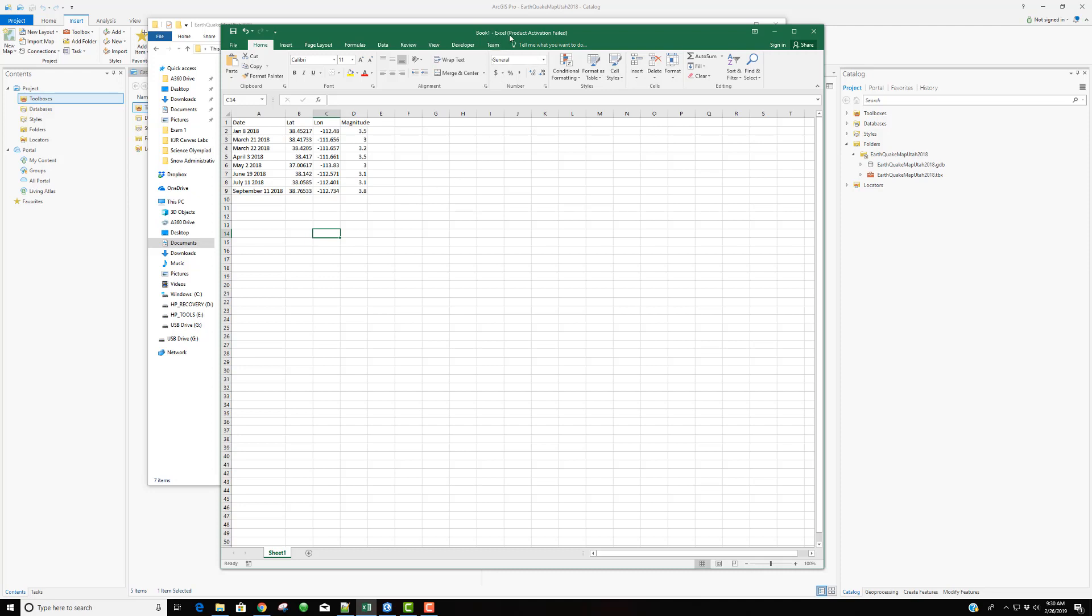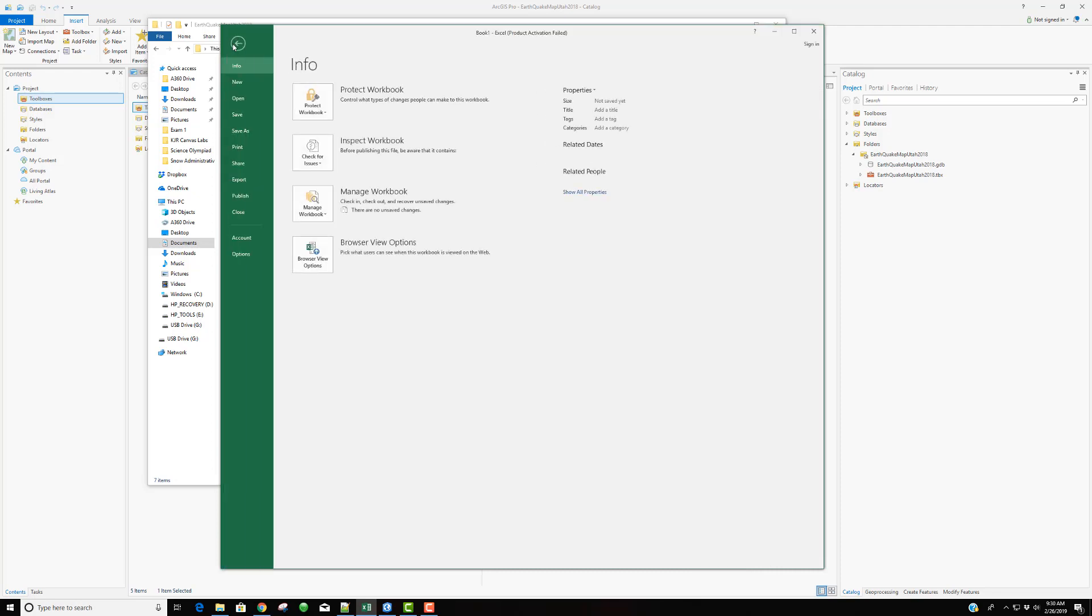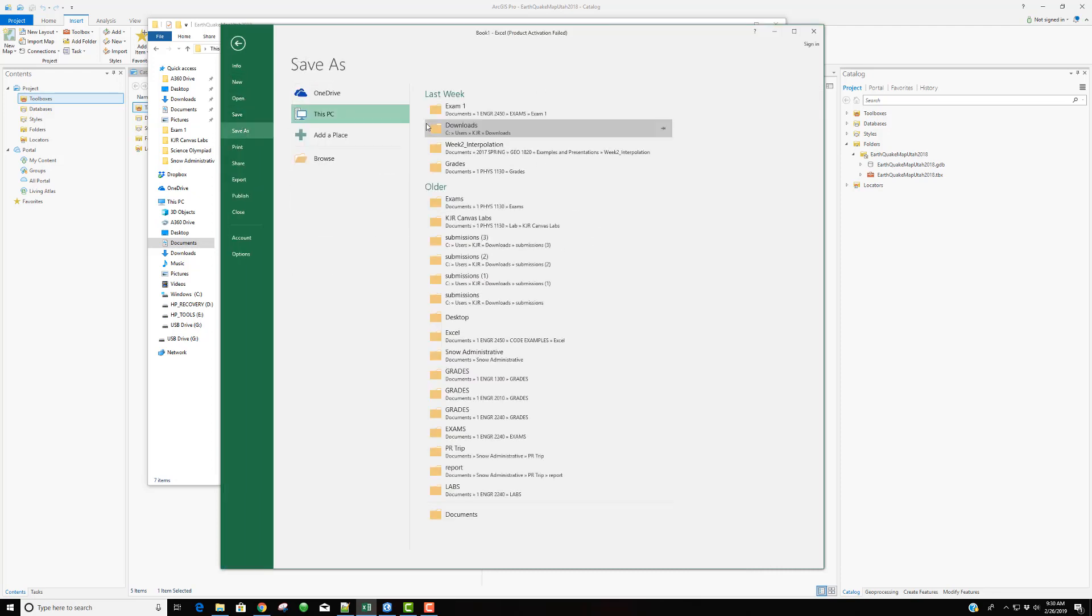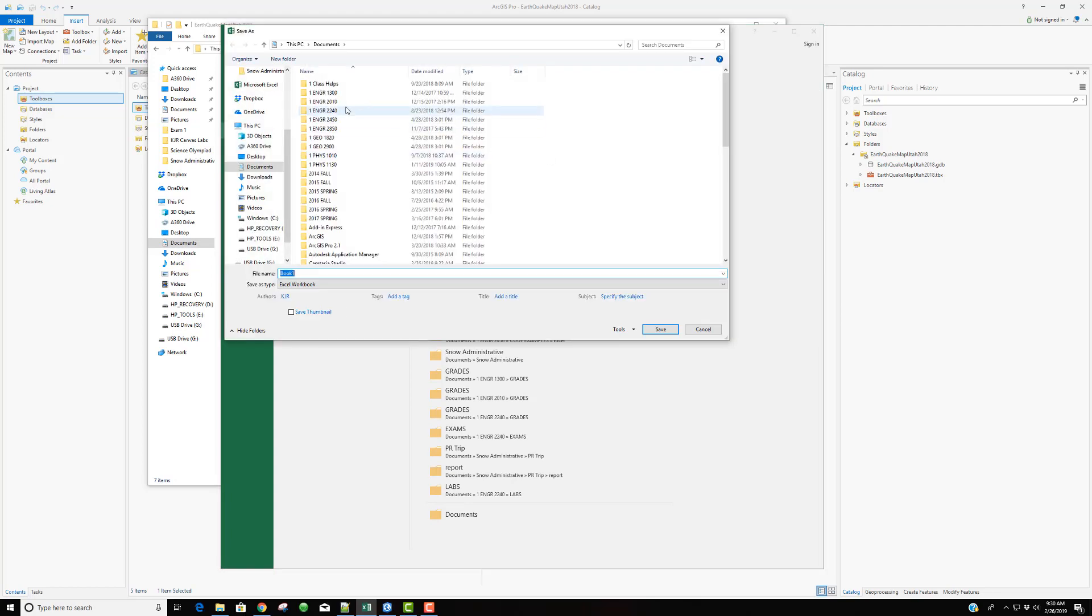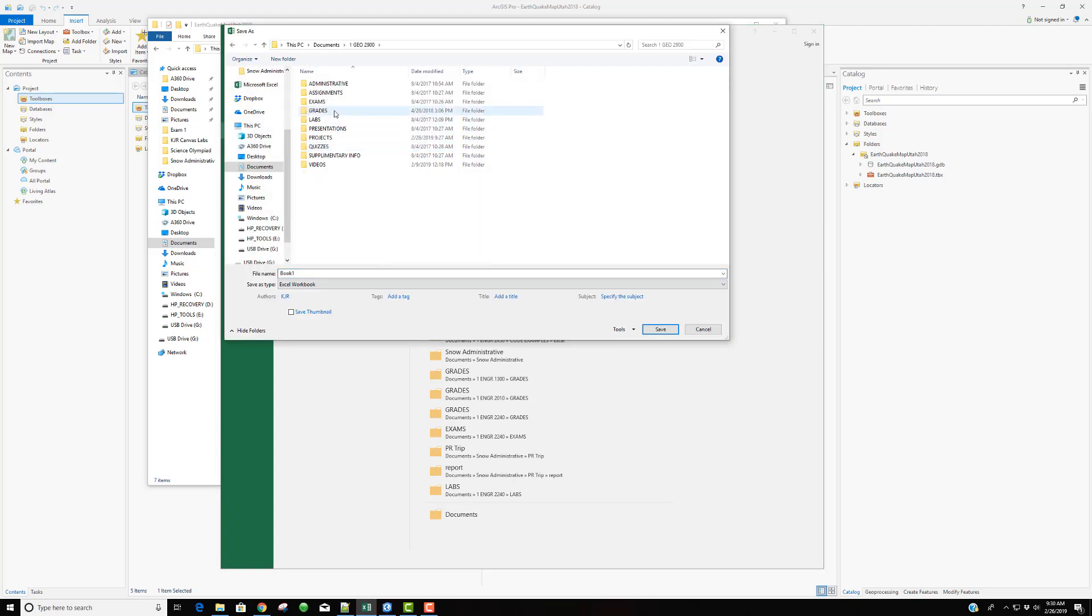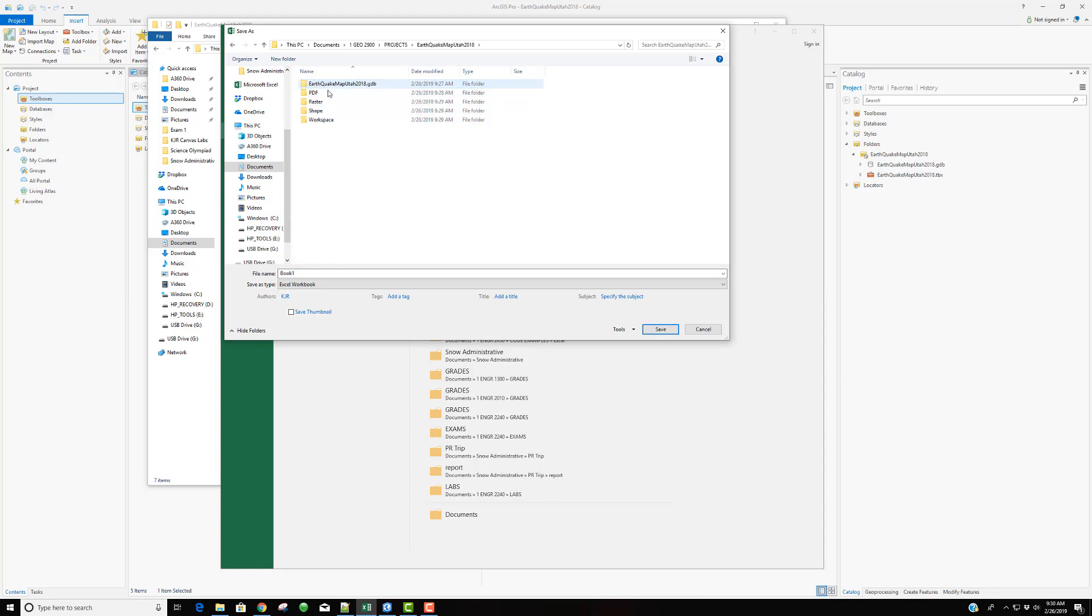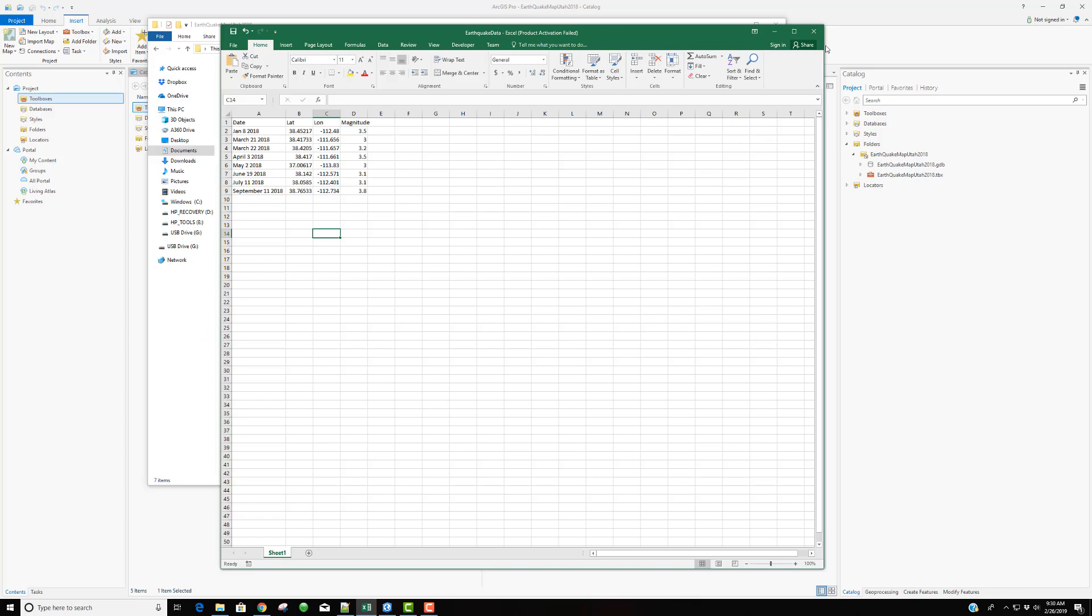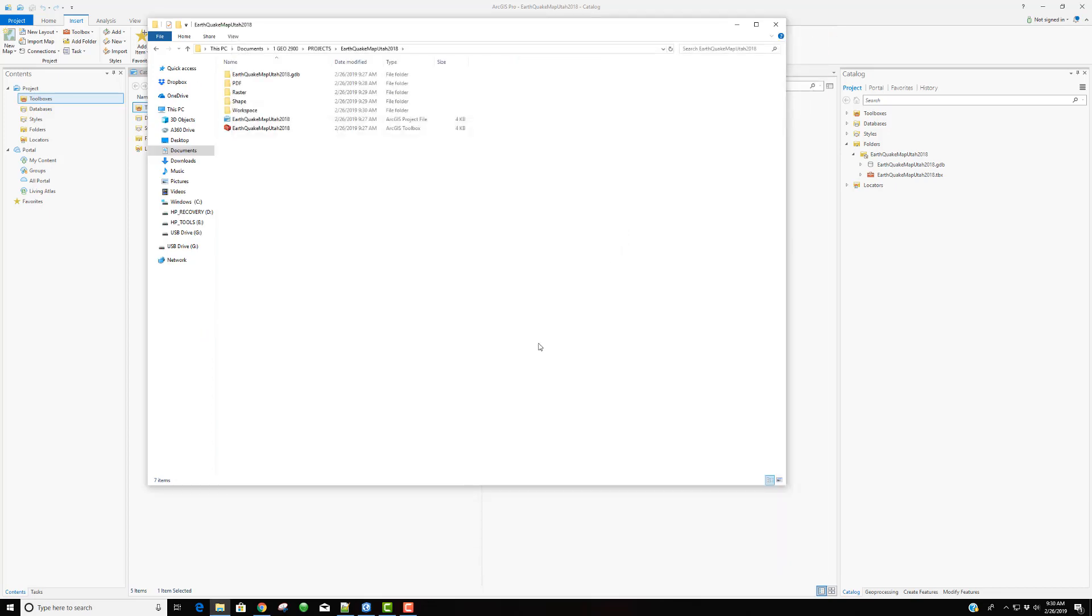Now, first off, this is not saved. So I'm going to save it because ArcGIS Pro will be looking for a file. So I'm going to come in and save it and I'll probably save it in our workspace. So I'm going to come into our class, our projects, and come into the workspace area. And I'm just going to say that this was earthquake data. And I'm going to save that out. And even close it.